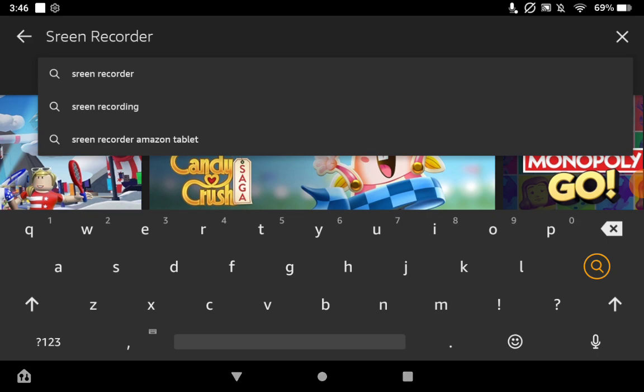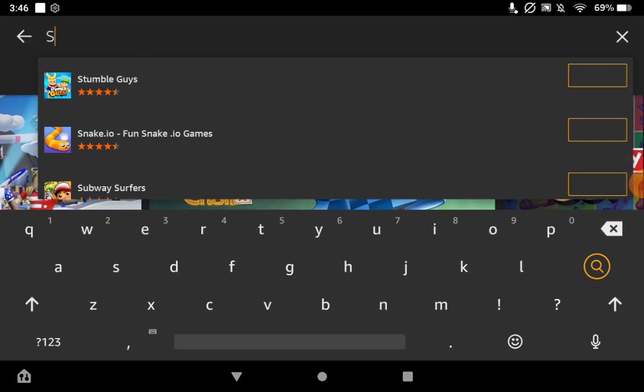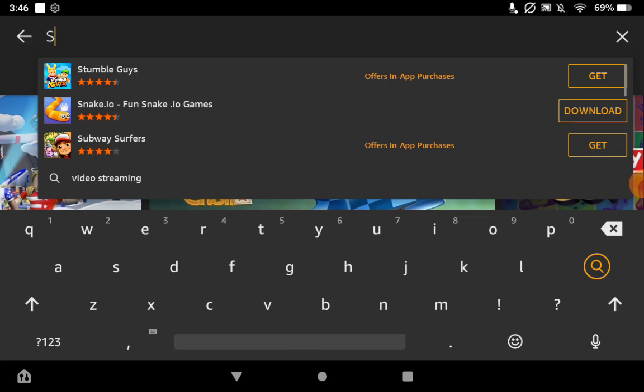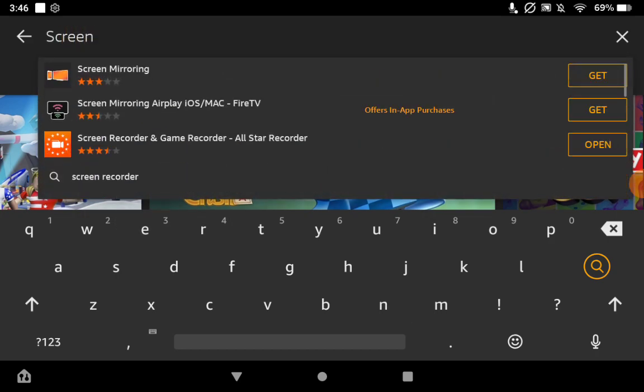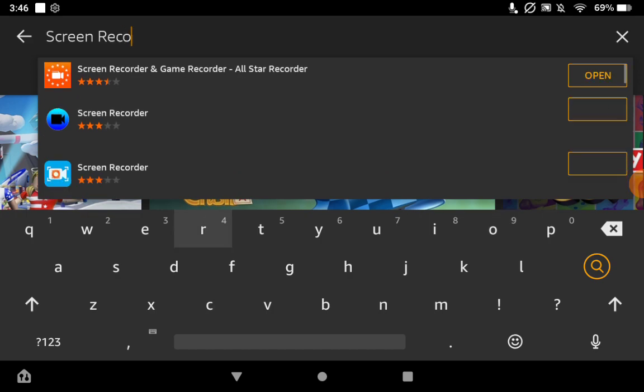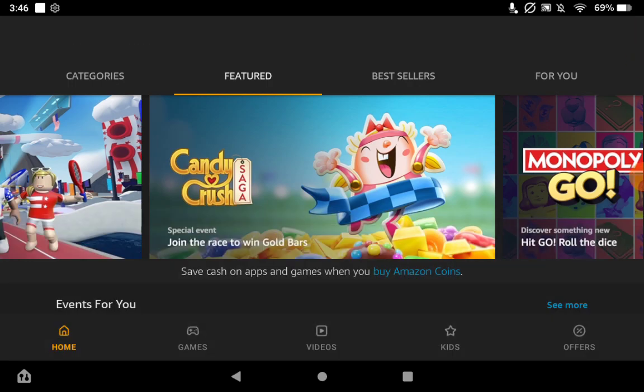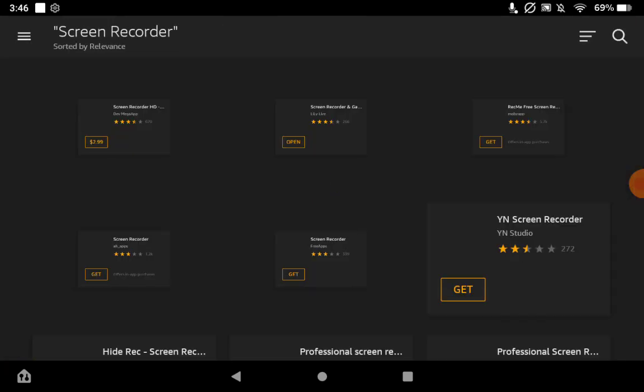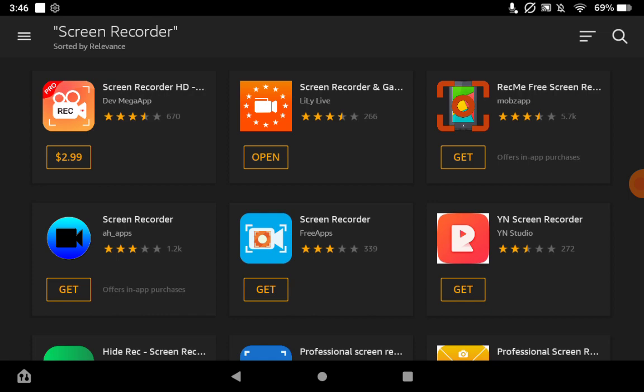I already have it, but you want to type screen recorder. As you can see it's right there, but it won't show it up for you. It should say Screen Recorder and Game Recorder All-Star Recorder. Type screen recorder, R-E-C-O-R-D-E-R, and then hit enter. It's going to show us this page.